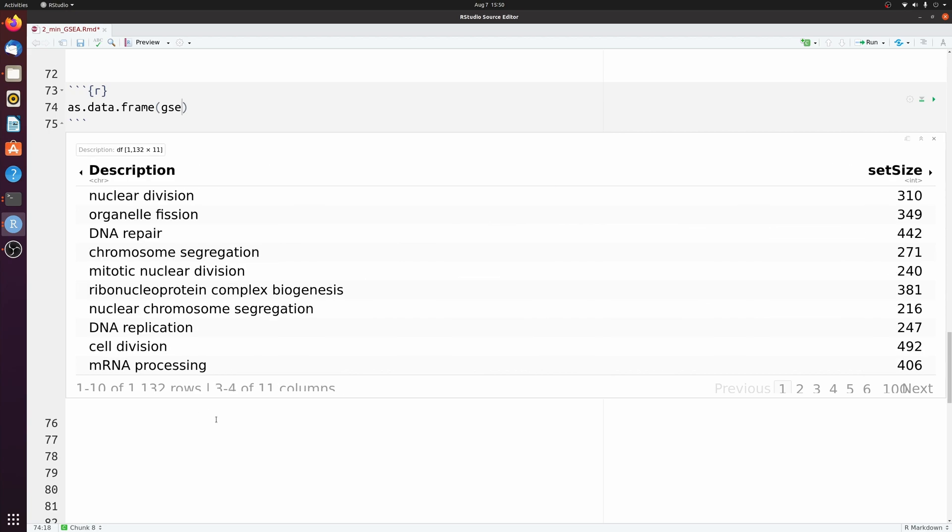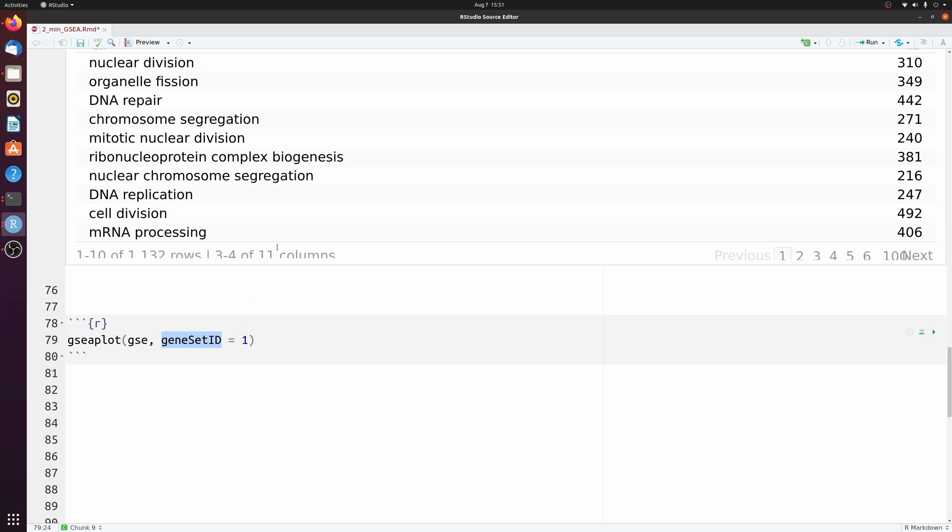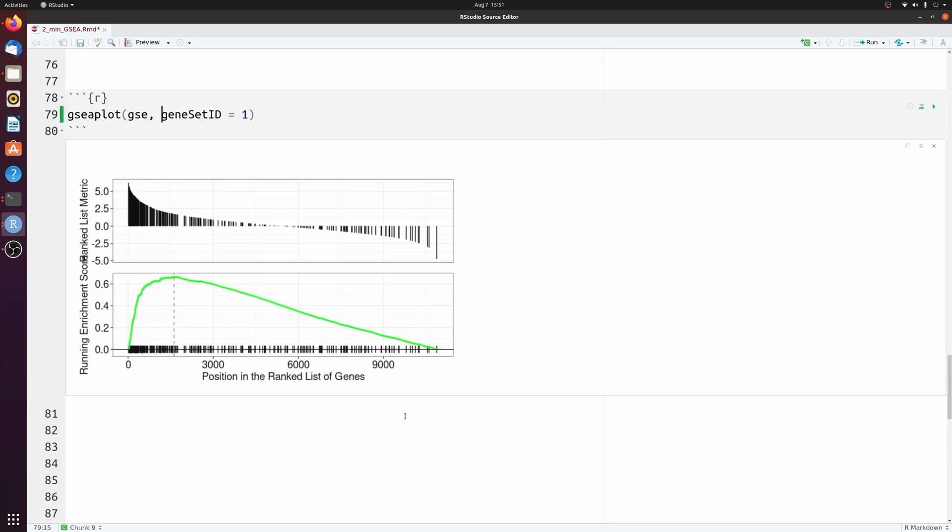So if you check out the ClusterProfiler site, you can see various other things you can do with the results. But I'm just going to show the classic GSEA plot. And we're just going to pass one for the gene set ID, which will just be the first one that you see in this data frame.